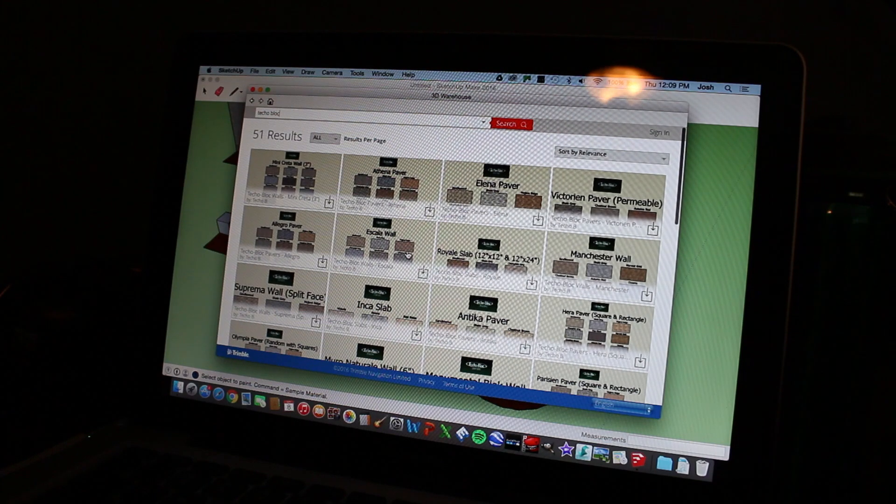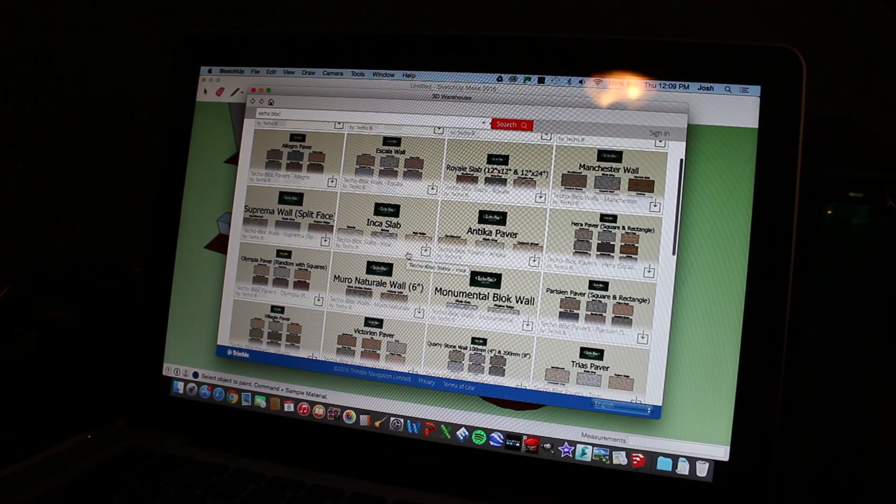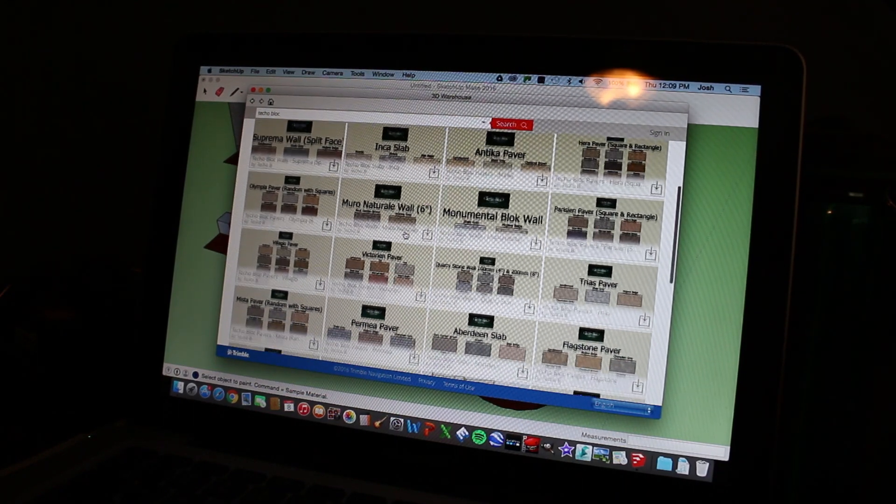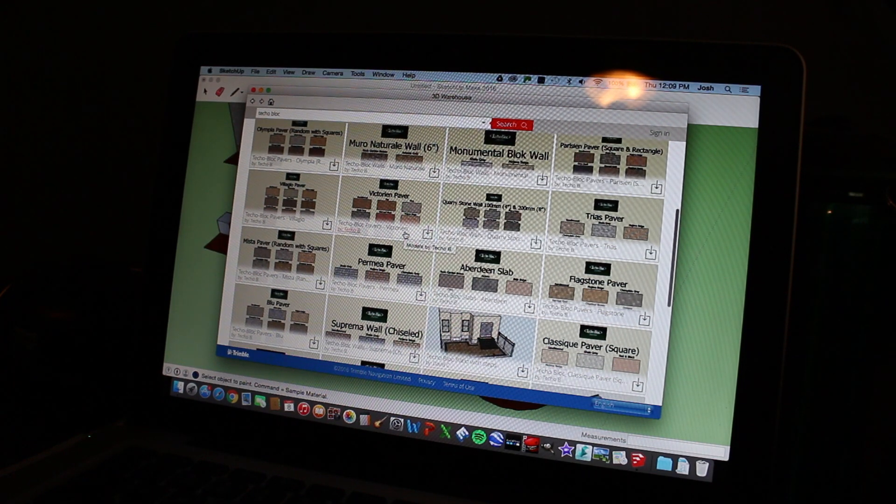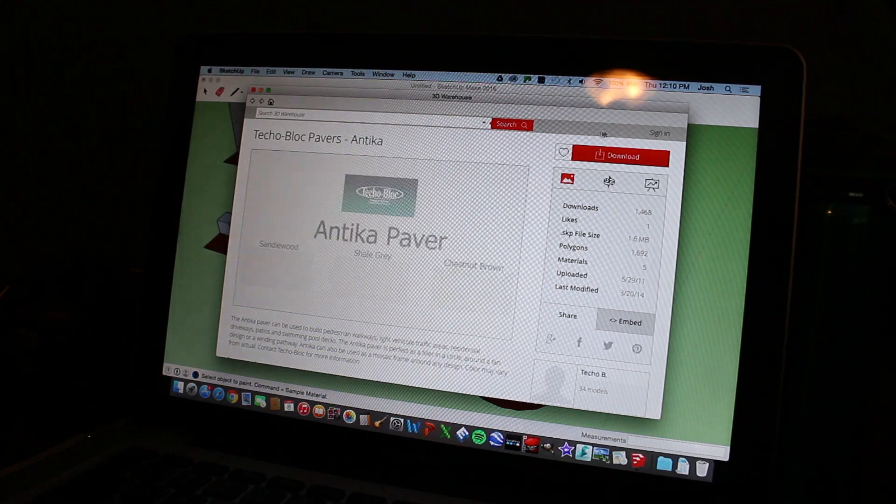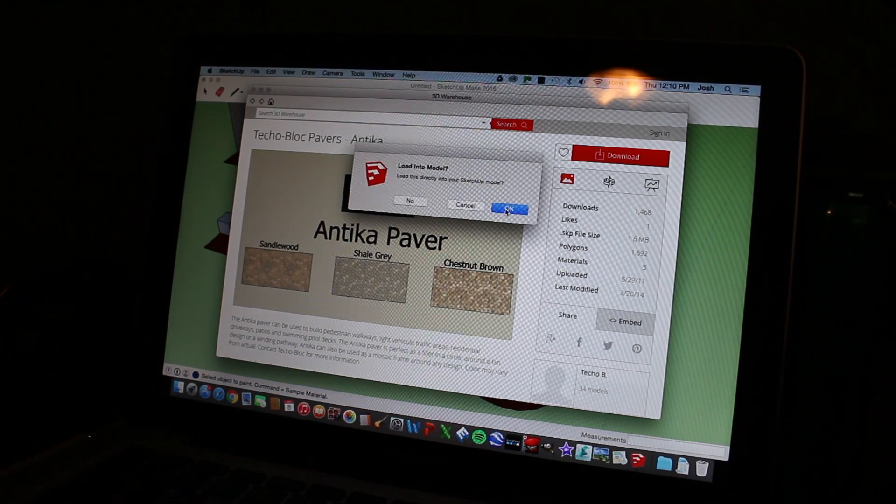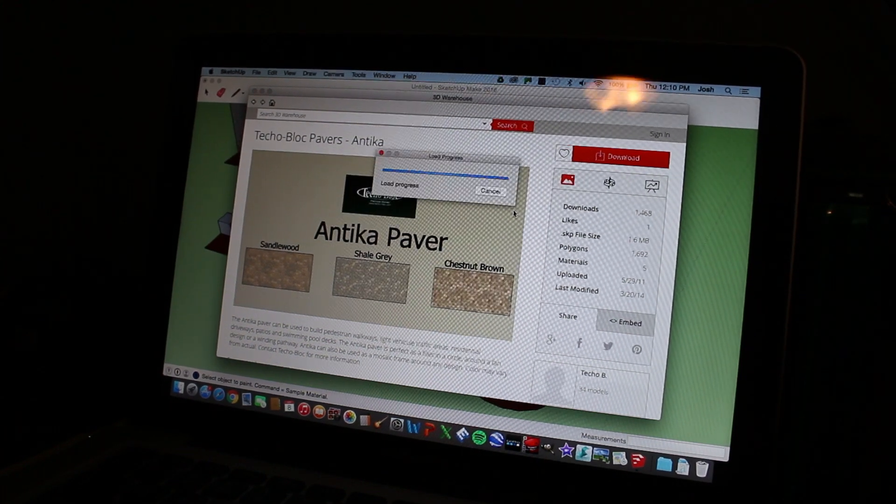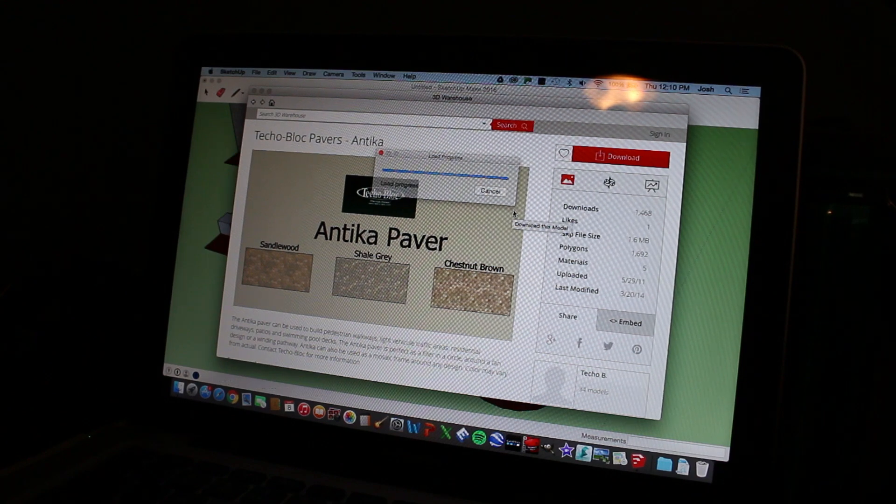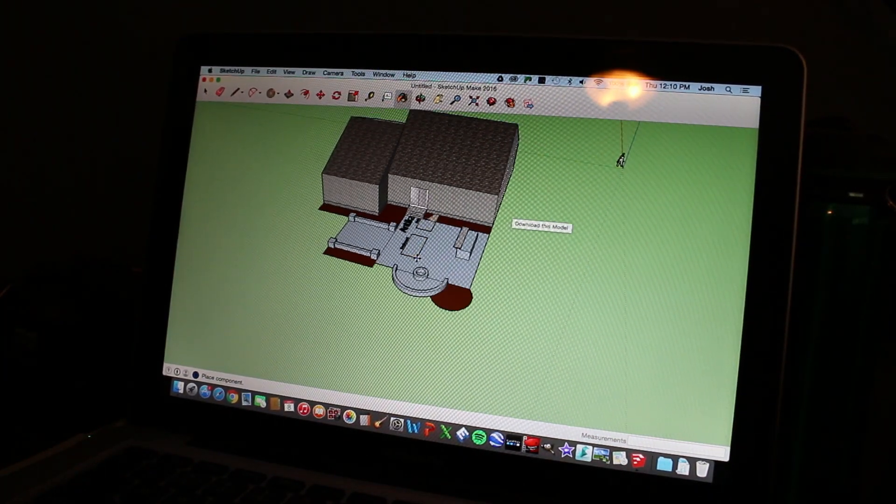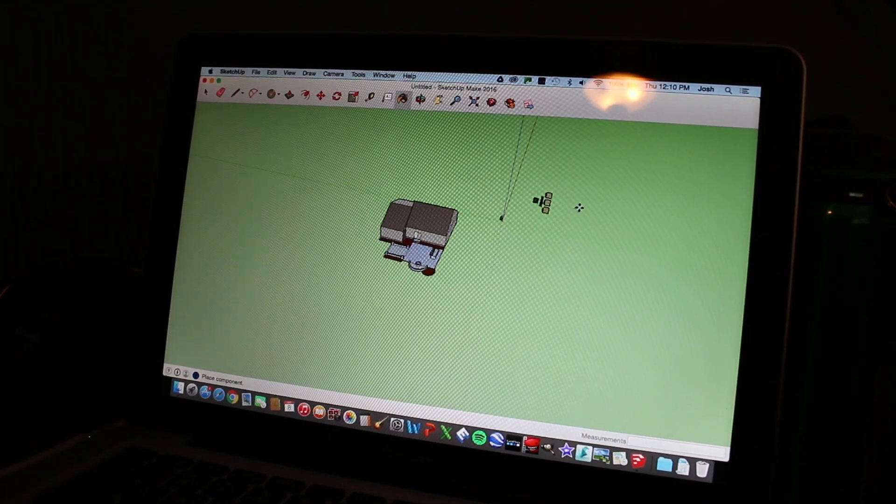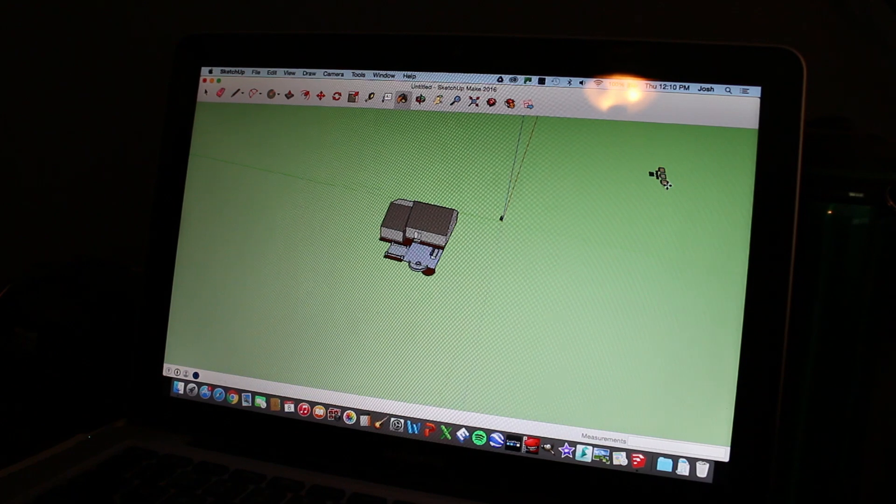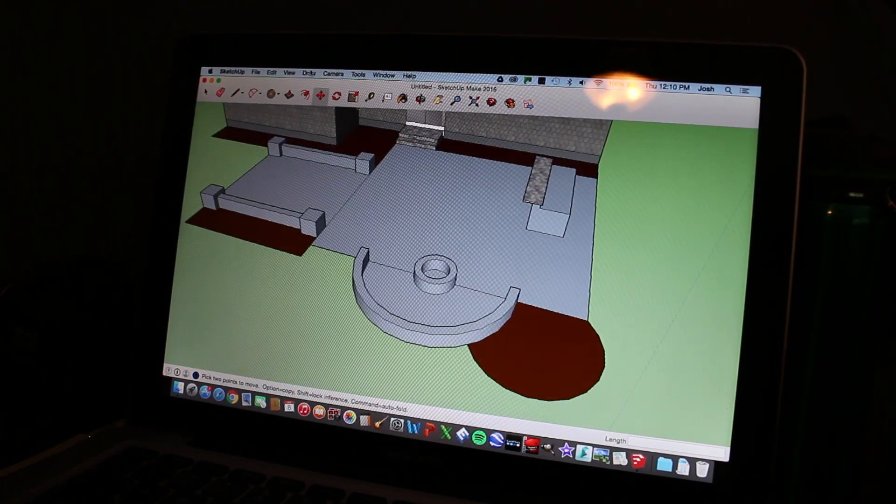So let's say we're going to do Antica for our fire pit area. So we're going to download this. And it's going to ask us if we want to load this directly into the SketchUp model. We're going to press OK. Let it load. And then it's going to come up with the actual patterns. And you're going to zoom out. And you're going to want to put these super far away. Just click them out of the way. And then we're going to zoom back in.